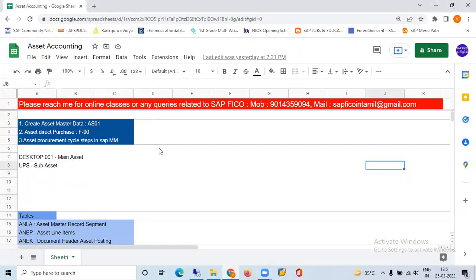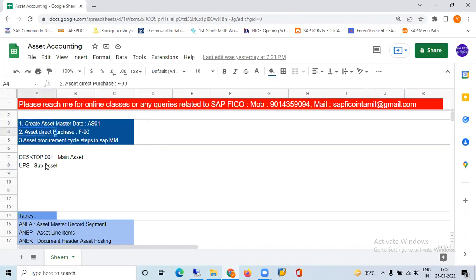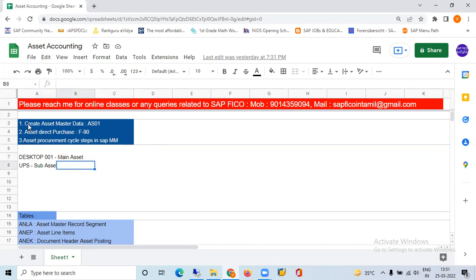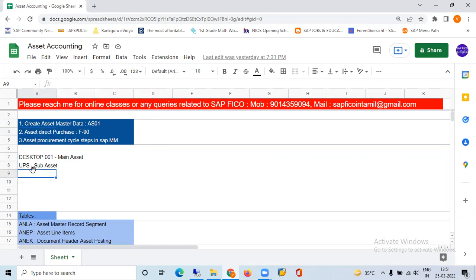In the previous video, we created the asset master data — that is the direct purchase. We can also create the asset master data. We have assigned asset master data with asset class, that is the number, account determination, and depreciation key. Now we can also create the configuration side. We will go to the SAP screen.